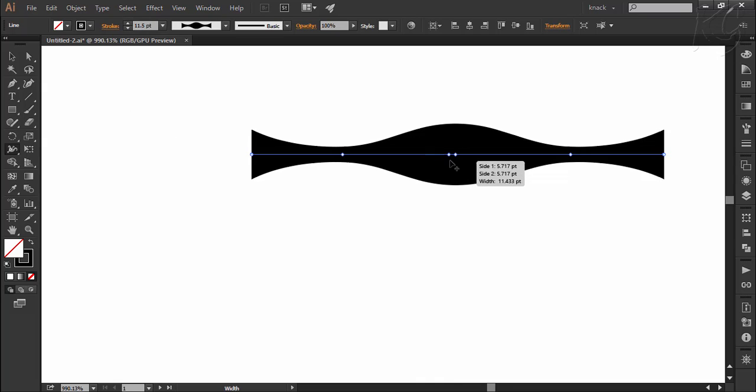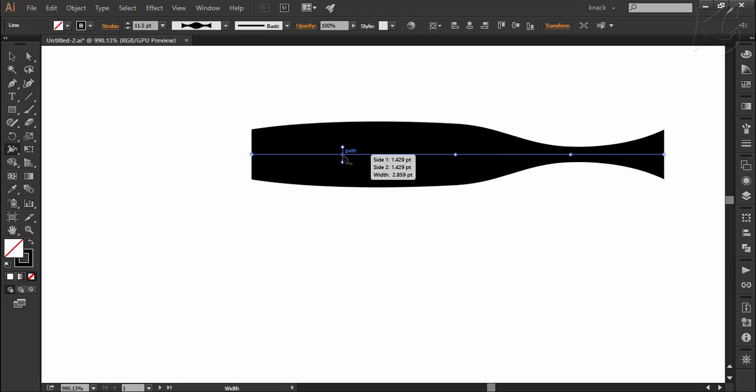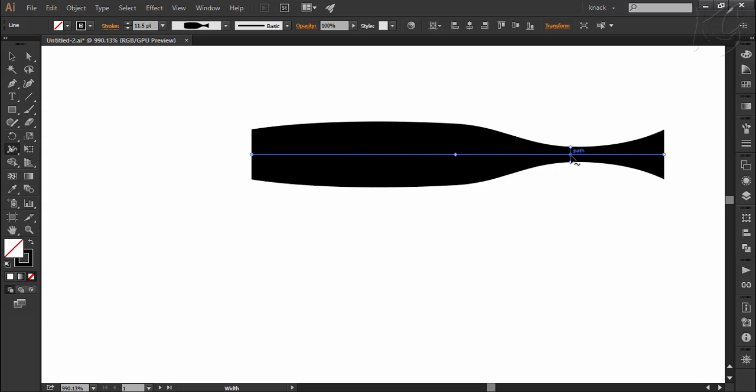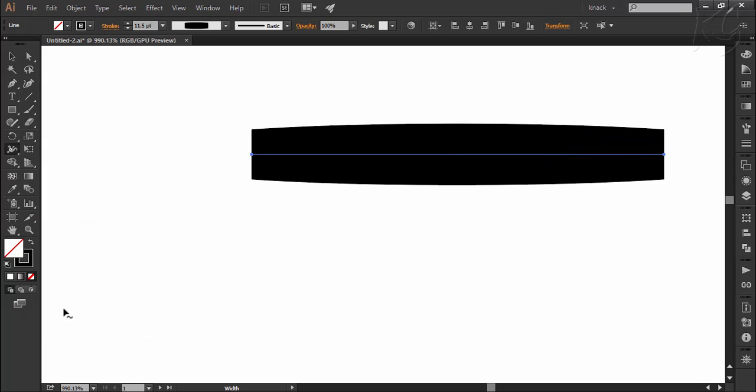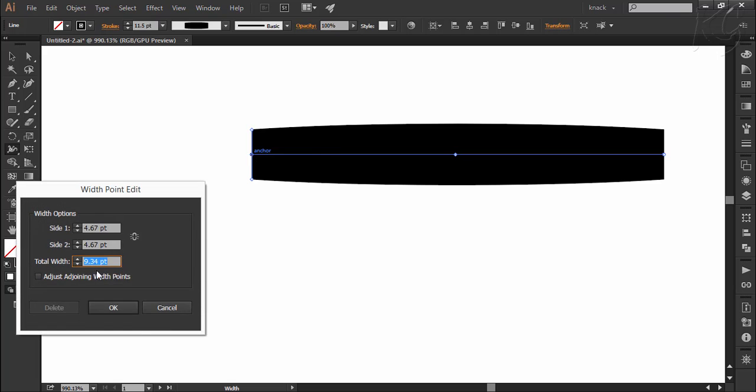Then if you want to delete any width point, click on the width point and press delete or backspace key like this. You can also delete a width point by double clicking on it and press delete button here. It is to be noticed that if you try to delete the start or ending width point, illustrator won't let you do it.